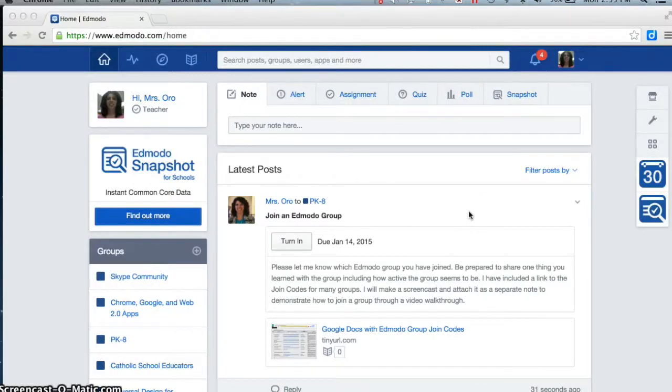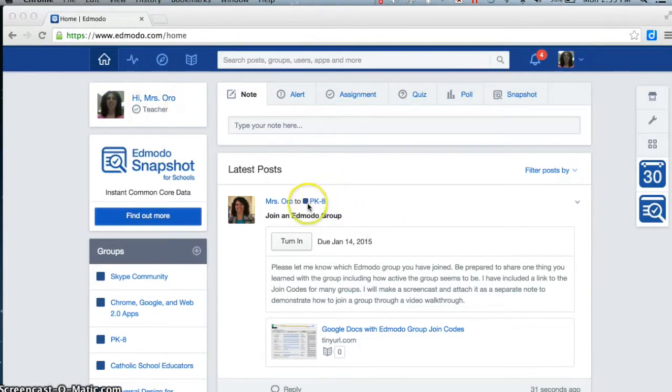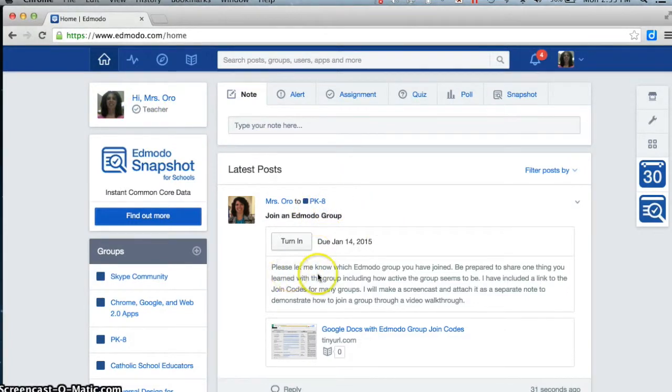I would like to join an Edmodo group. I'm signed on as a teacher in our pre-K to 8 group and I'm reading the assignment.